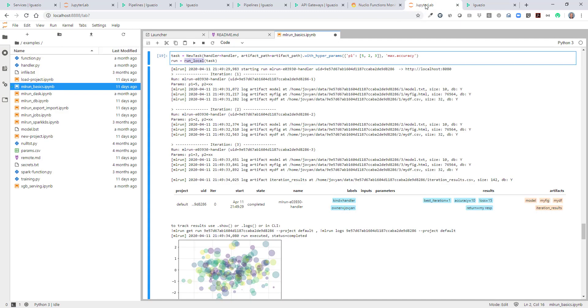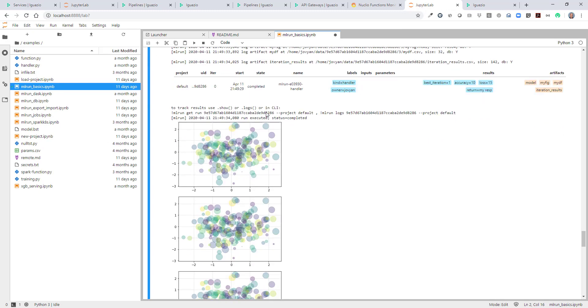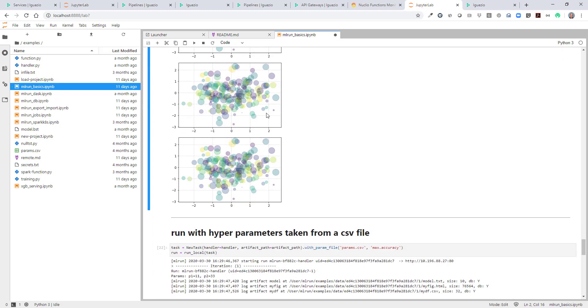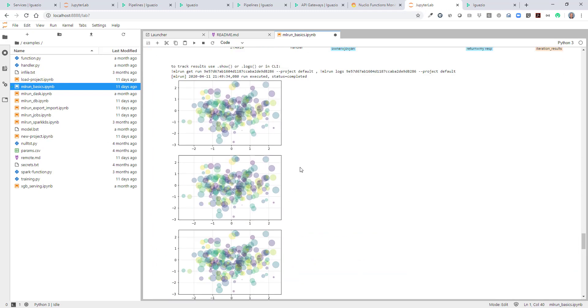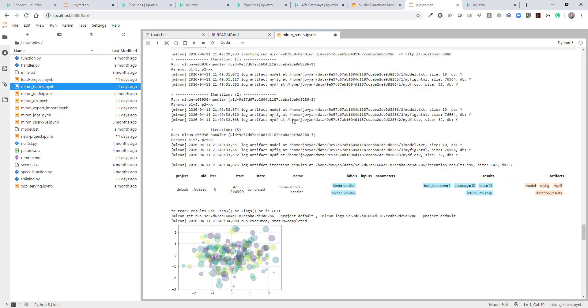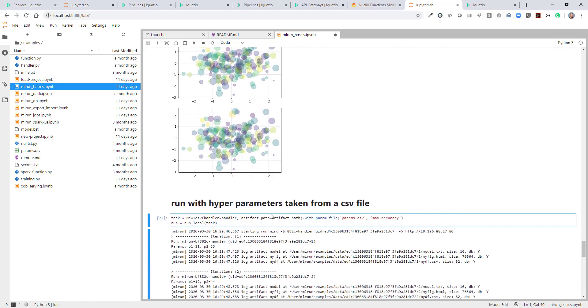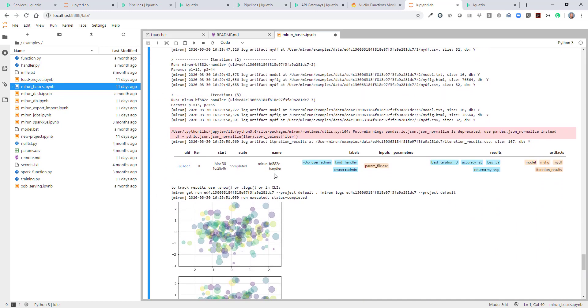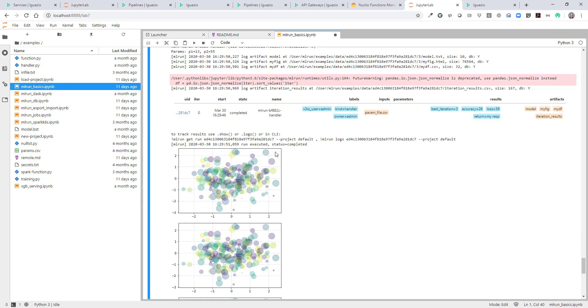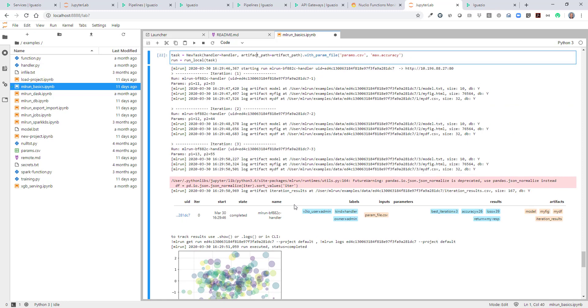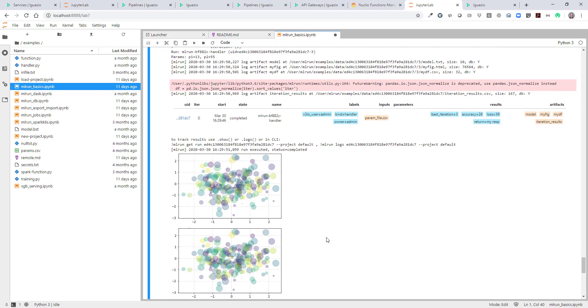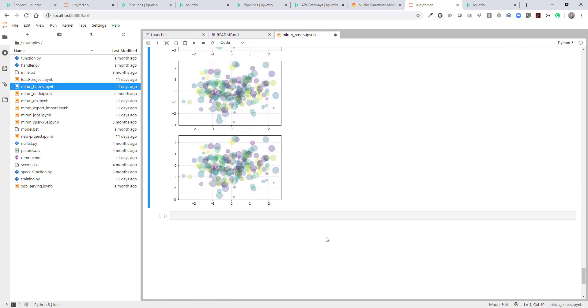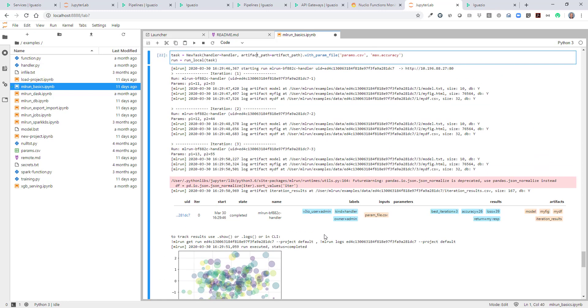Going back into our notebook. We ran all those things. Now we can also run the same notebook task with hyperparameters just like before. And we can see all the results and all the artifacts. This is the basic example of ML run. We'll follow up with additional demonstrations.